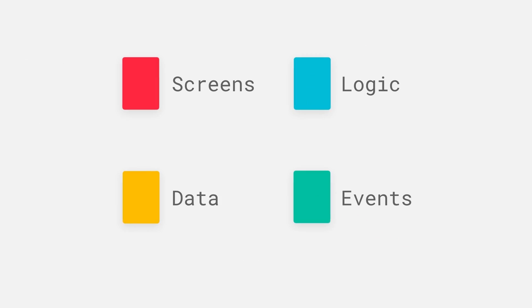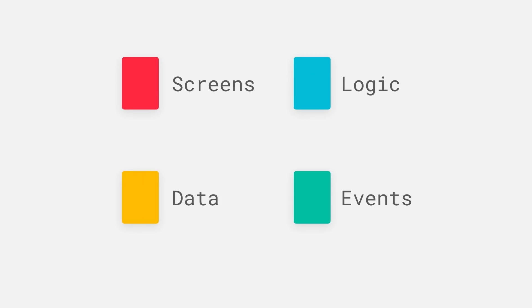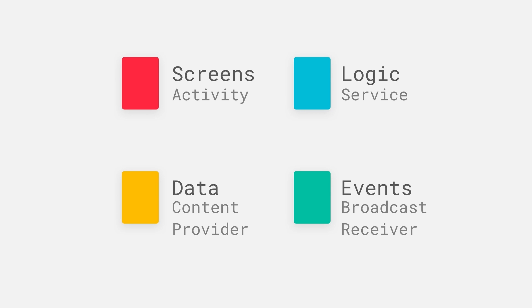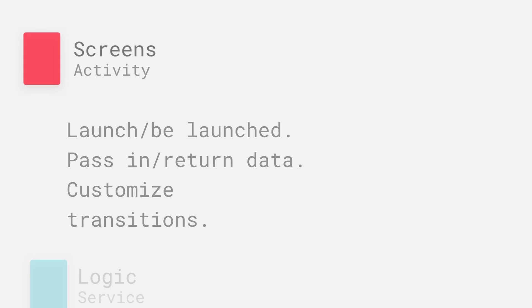Let's take a look at what these components are that you can use to build your application. There are really four major types. Screens, logic, data, and events. Or to use the correct developer terms, activities, services, content providers, and broadcast receivers. Let's take a look at what each of these does.